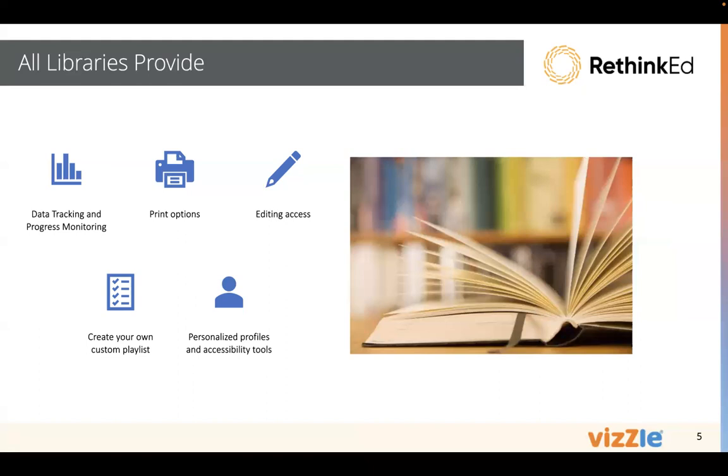Also, as a reminder, all students have a personalized profile with a series of accessibility tools. Our goal is independence. We want students to be engaged and learning in a way that is meaningful and independent as they progress.